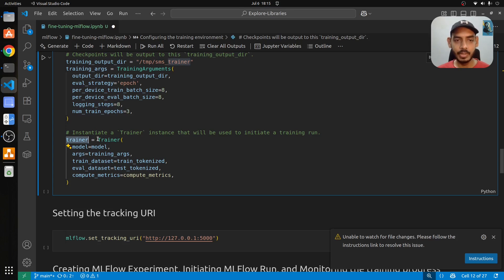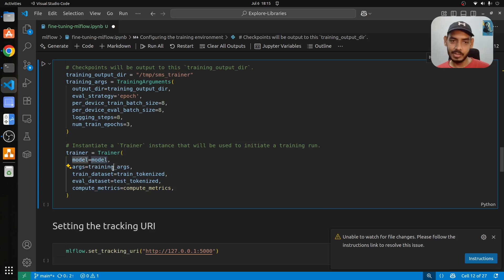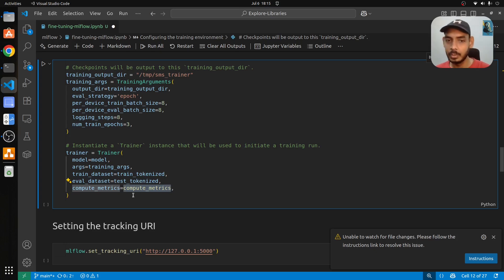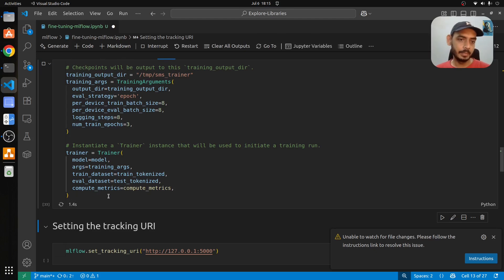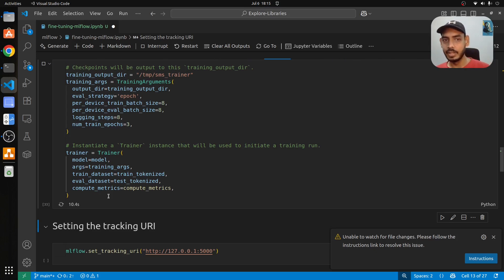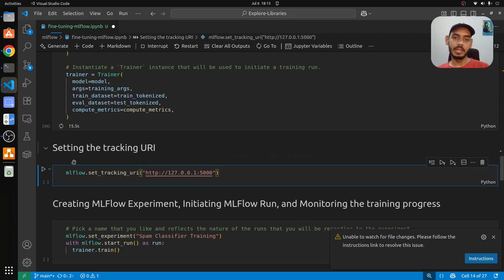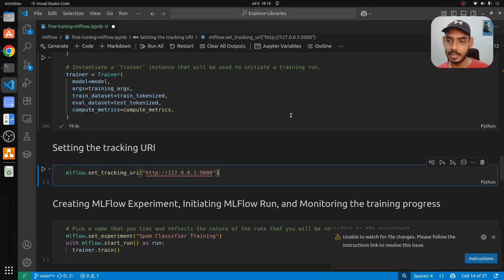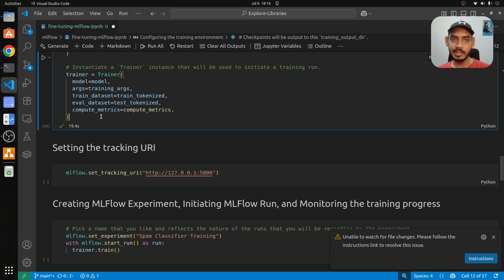Here we set up the Trainer, passing our DistilBERT model, the training arguments we initialized, the training tokenized dataset, and the test tokenized dataset. We evaluate at every epoch and capture accuracy as our metric. We're just initializing here — not training yet. We also set the tracking URI for MLflow. I have an MLflow server running on 127.0.0.1:5000 with four workers in the backend.